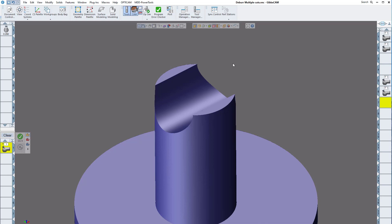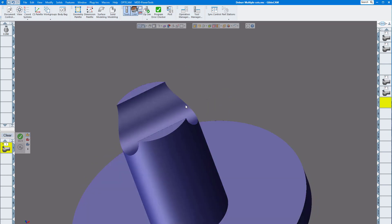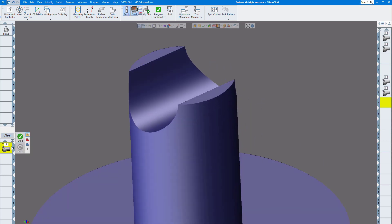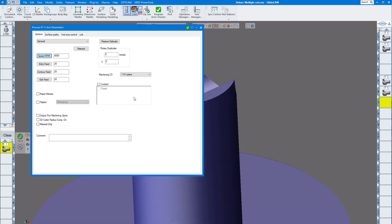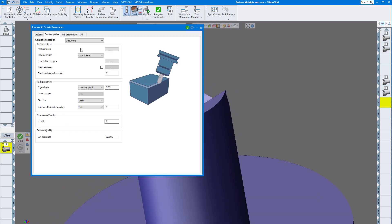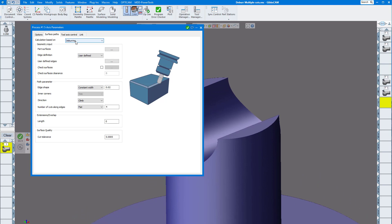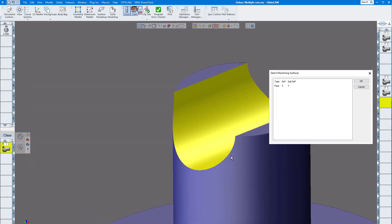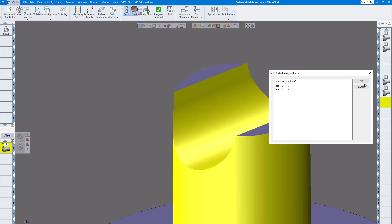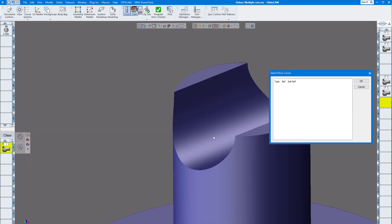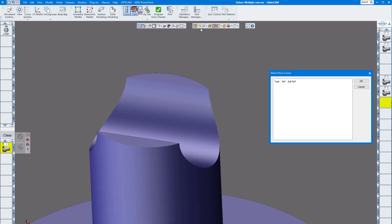We want to deburr these two edges over here. I have my process here — bring up your five axis process with the tool. For the surface path, I'm going to click on deburr and the part surfaces. I'm going to click on that surface and this surface, click OK. User defined and user defined edges — I'm going to click on here and do this backside edge first.